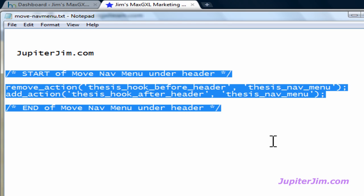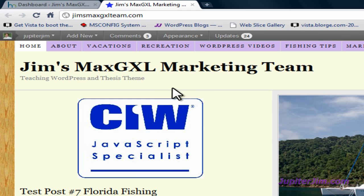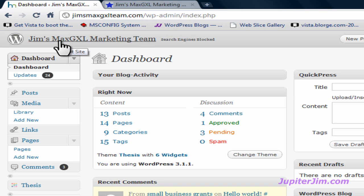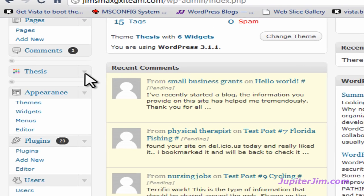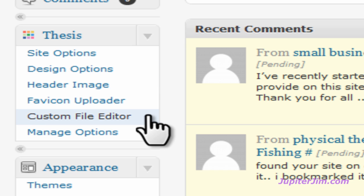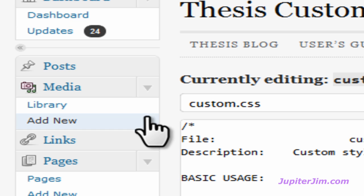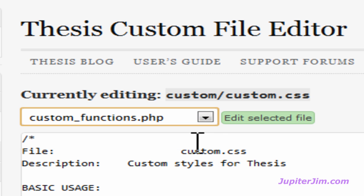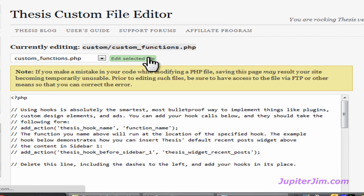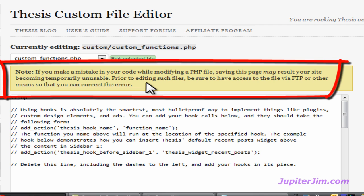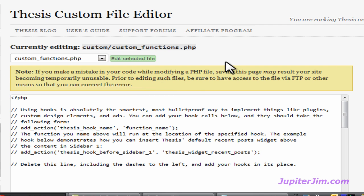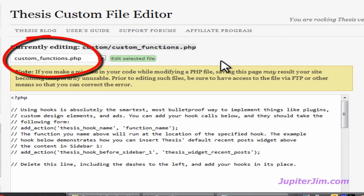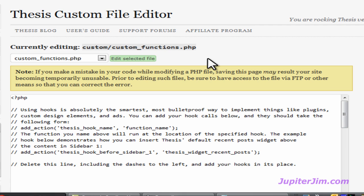Press Ctrl+C on Windows or Command+C on Mac to copy. Click on the white space to deselect, then minimize the screen. We're back at the blog — click on the dashboard tab where I've already logged in. Scroll down to where it says Thesis, click on that, then go down to Custom File Editor. You'll see it says custom.css — click the dropdown menu, select custom functions.php, then click Edit Selected File. A warning will appear with a gold/tan background — read it carefully, it's very important.